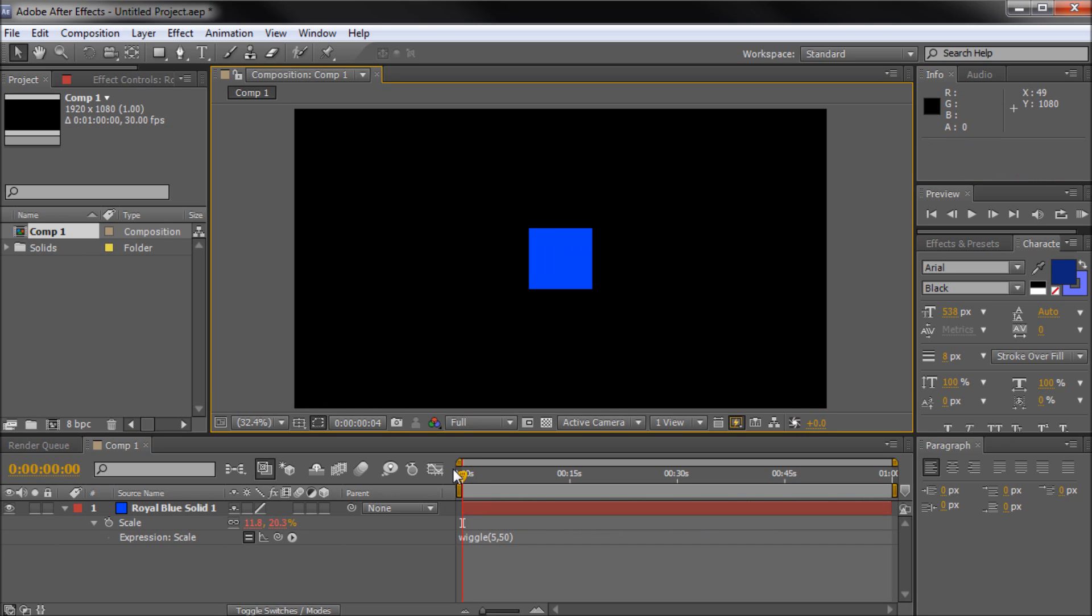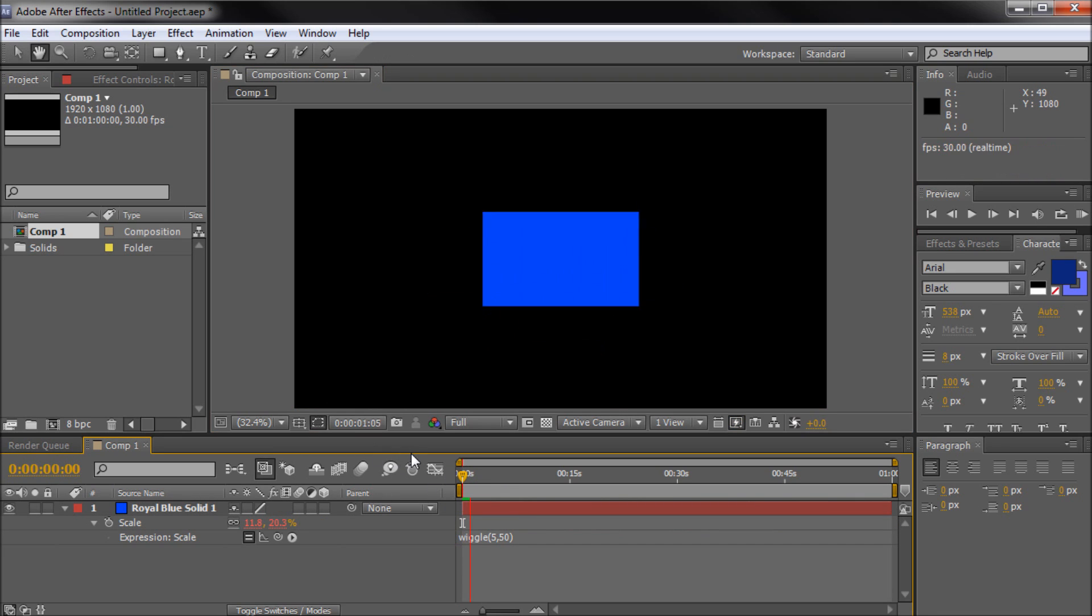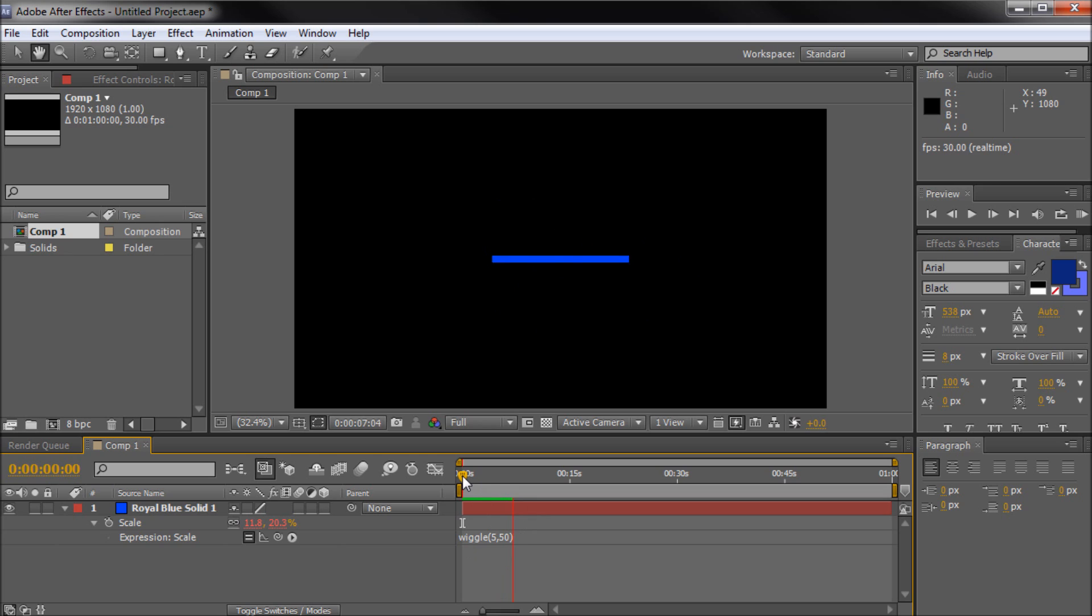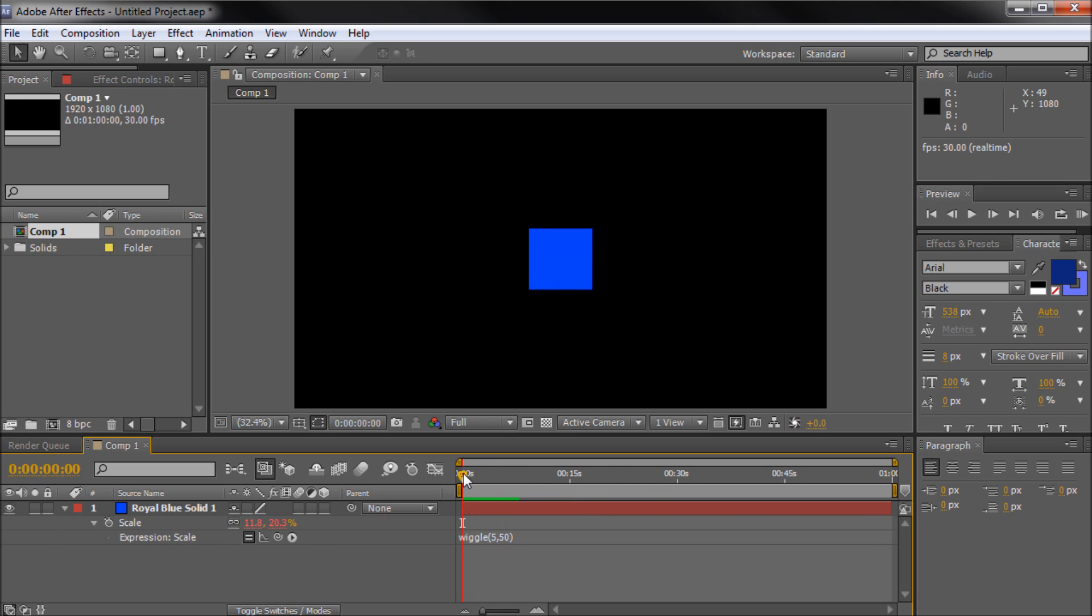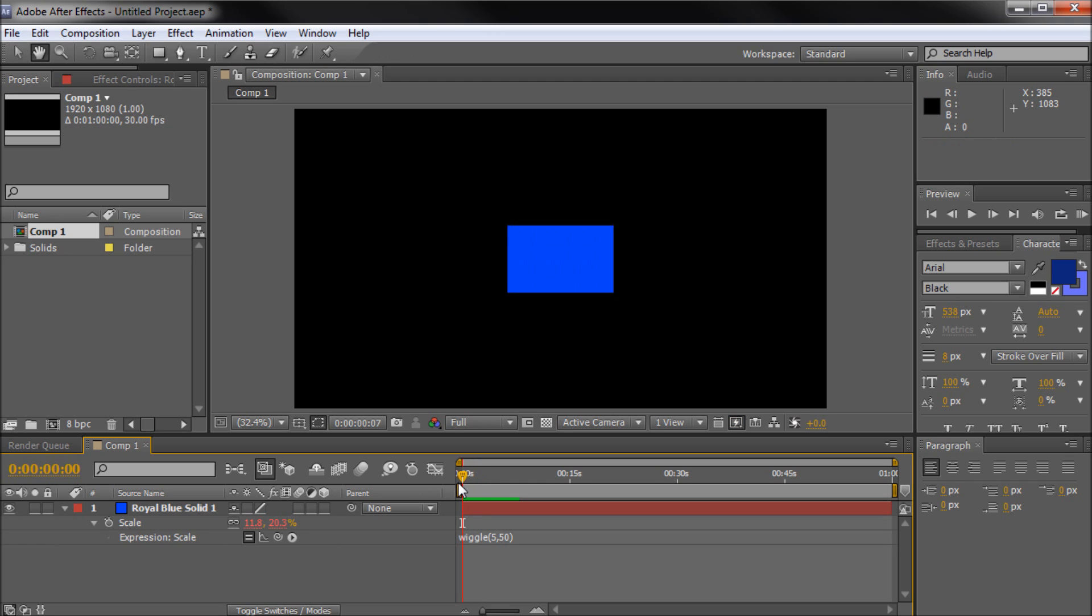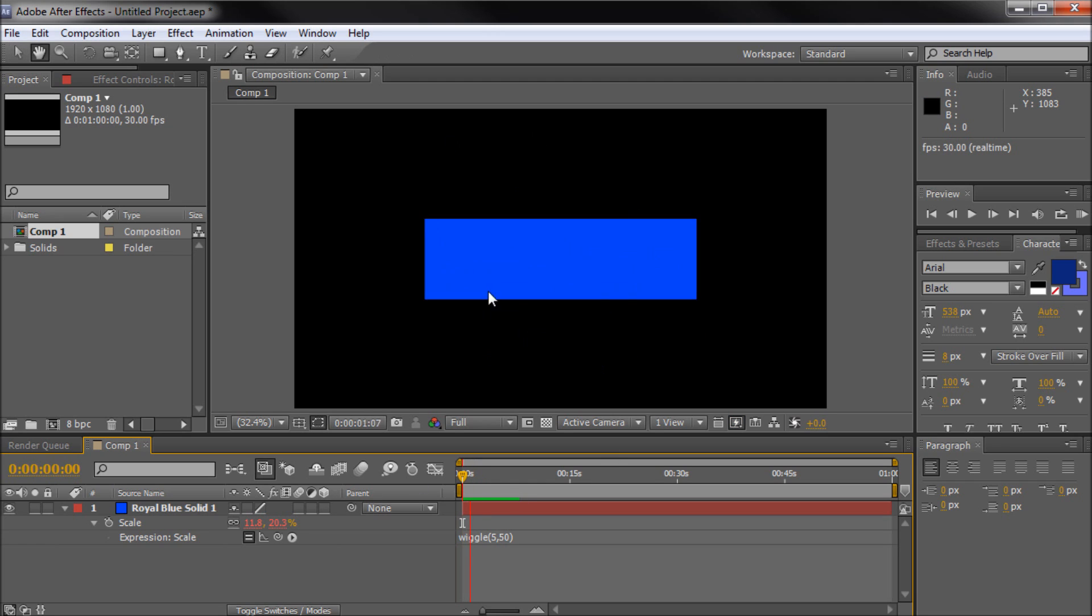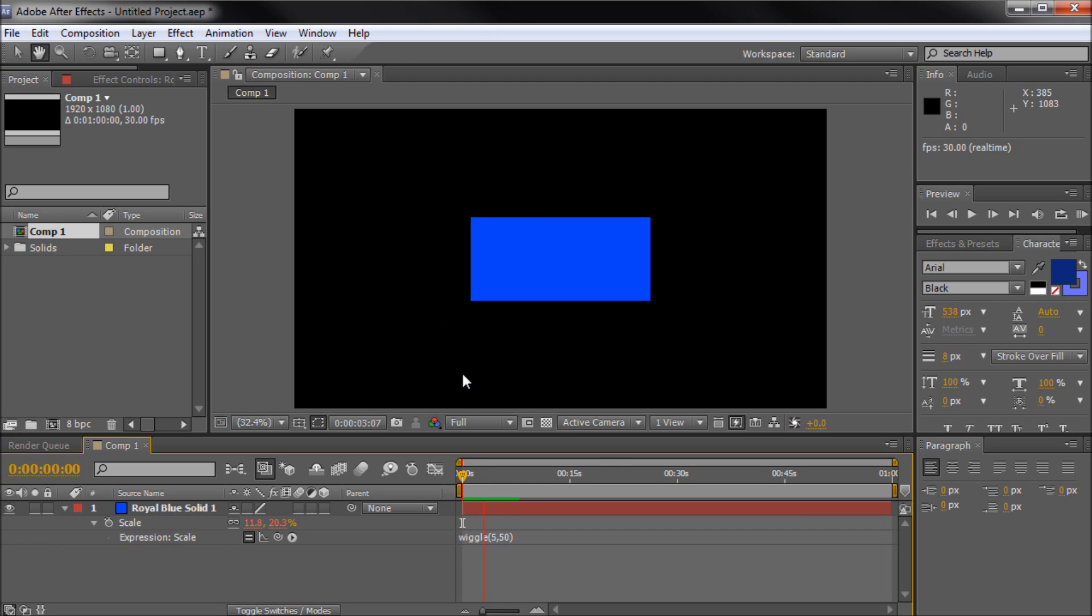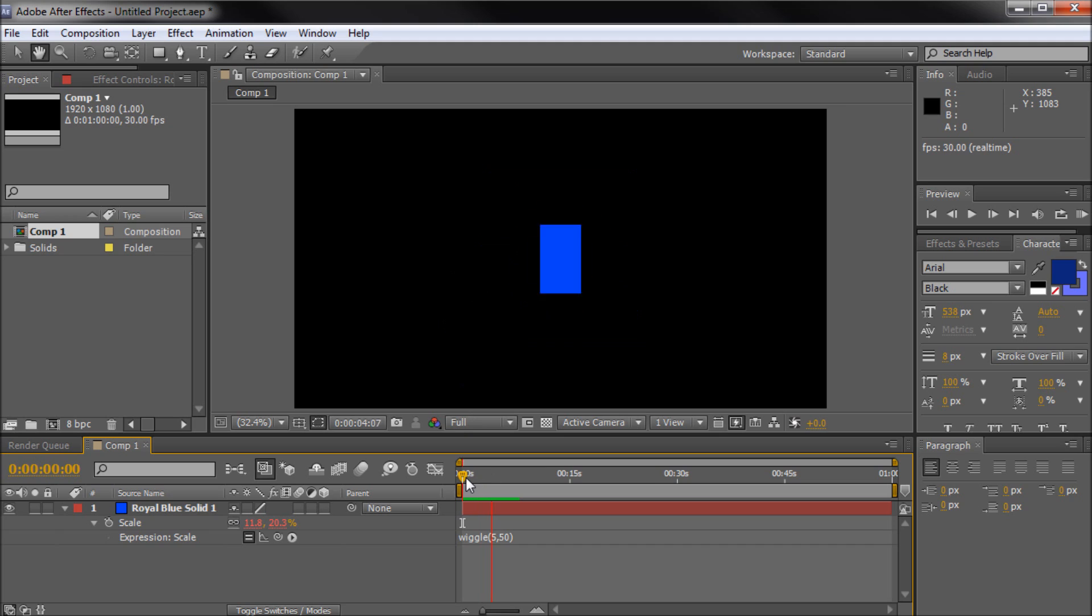So now what we should see is if I hit the space bar, it's going to make our square go berserk. Basically what it's doing is it's wiggling or creating a random value between, I guess, 0 and 50 for that square to actually animate in different directions. So since we added it to scale, it's going to be scaling it pretty erratically.